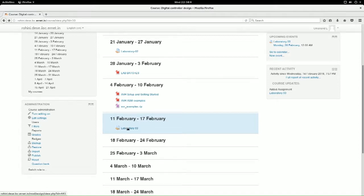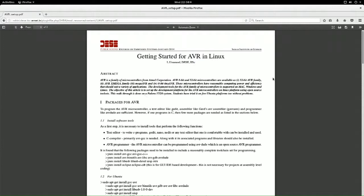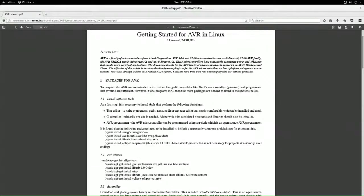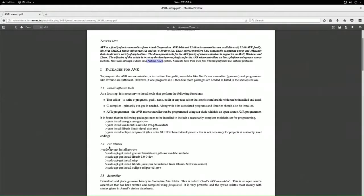Before that, go through these two documents - they will be useful. One is 'Getting Started for AVR in Linux,' a report we wrote when I was using Fedora 17. I tried it on both Fedora 17 and 20, and my students have tried it on Ubuntu also.